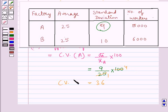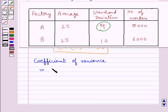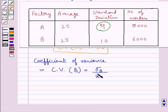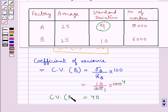Next we find out the coefficient of variance of the weekly wages of factory B. Cv of B is equal to sigma B — the standard deviation of factory B — upon x-bar B, the arithmetic mean of factory B, into 100. Substituting the values, we get 10 upon 25 into 100. Since 25 times 4 is 100, and 4 multiplied by 10 is 40, the coefficient of variance of factory B is equal to 40.